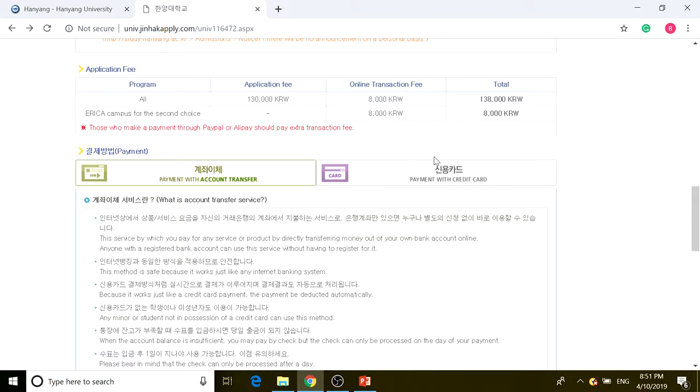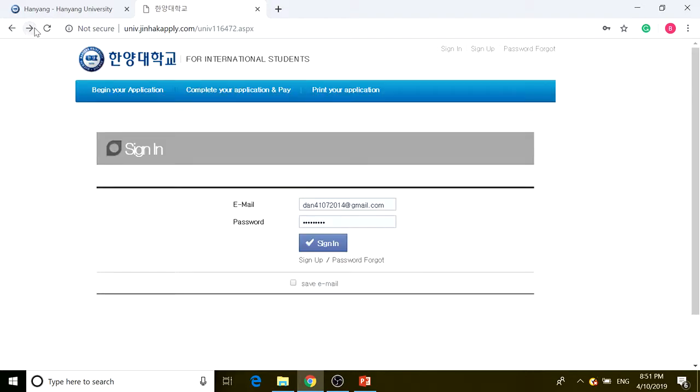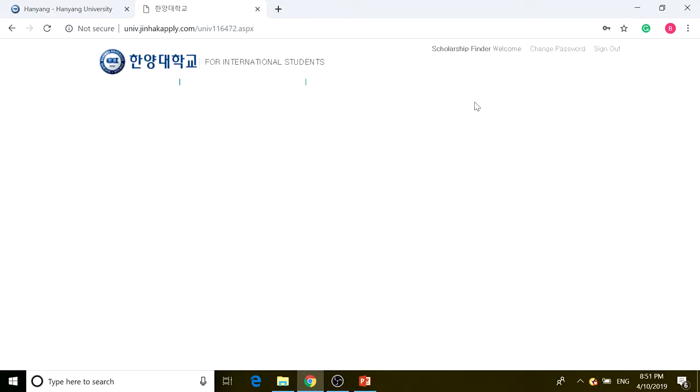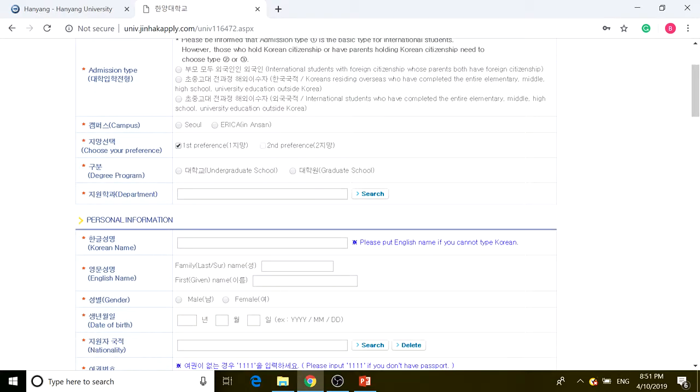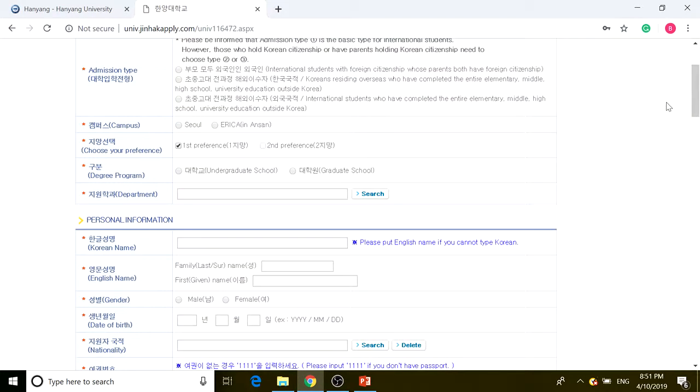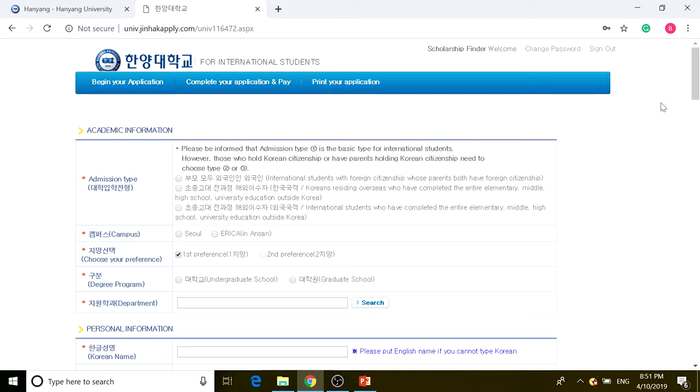After going through all this, you fill in the required information in the application process. After doing that, you have to complete your application and pay the application fee. After that, you print your application and you're done and ready to go. I hope this helps and I'll see you in the next video.